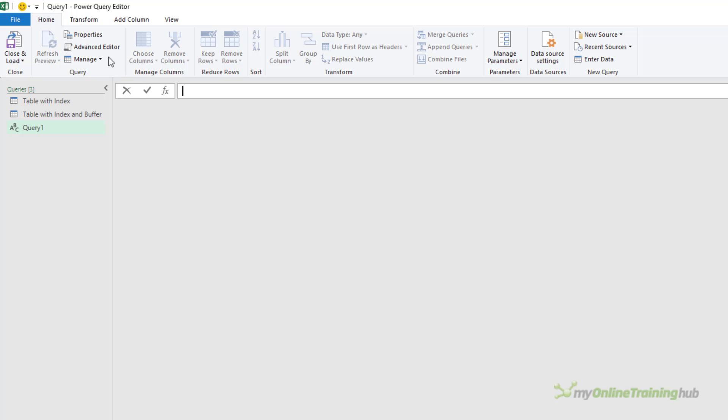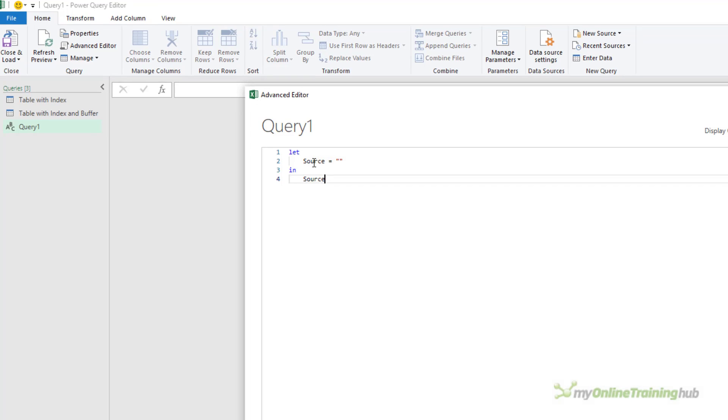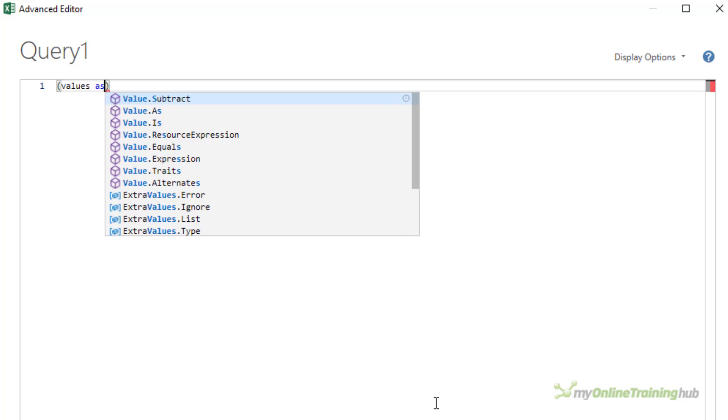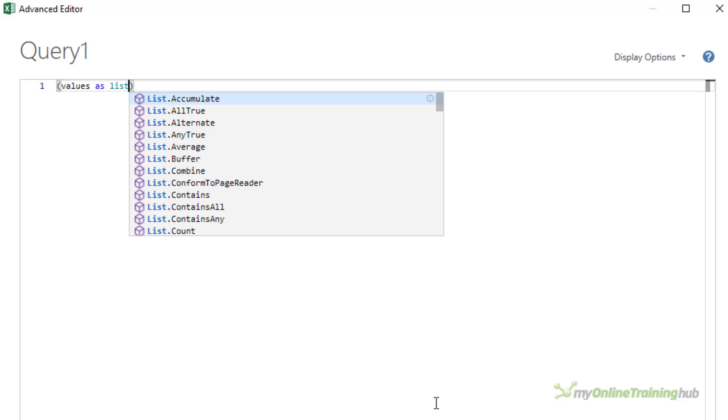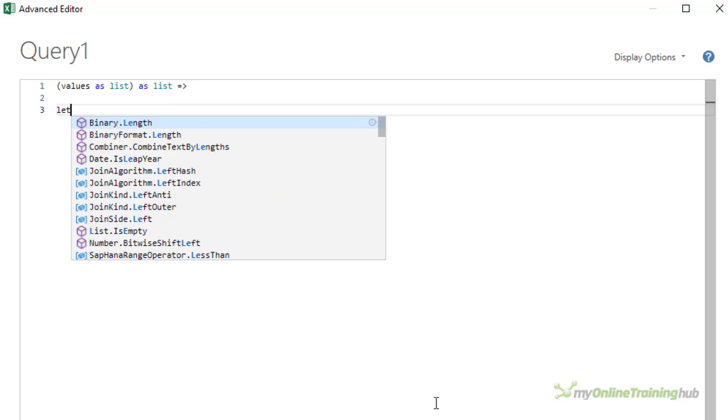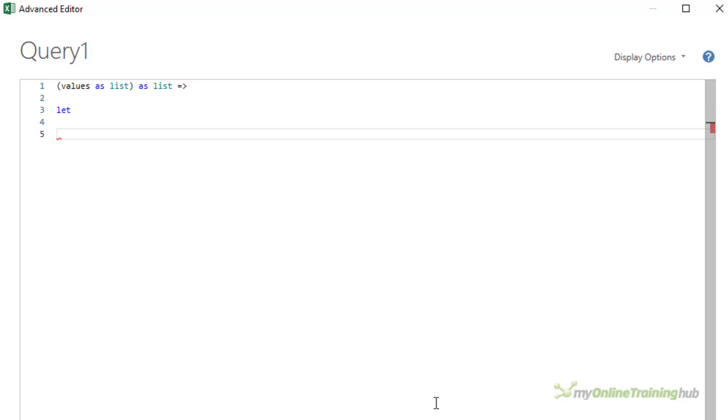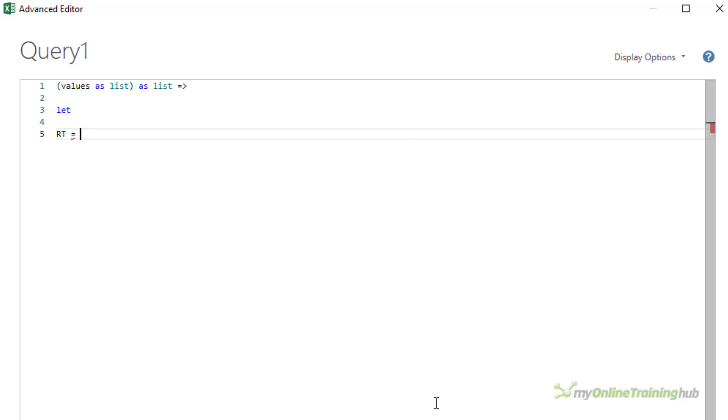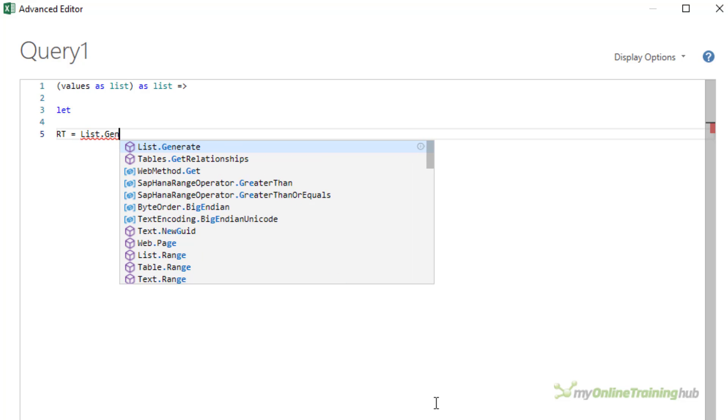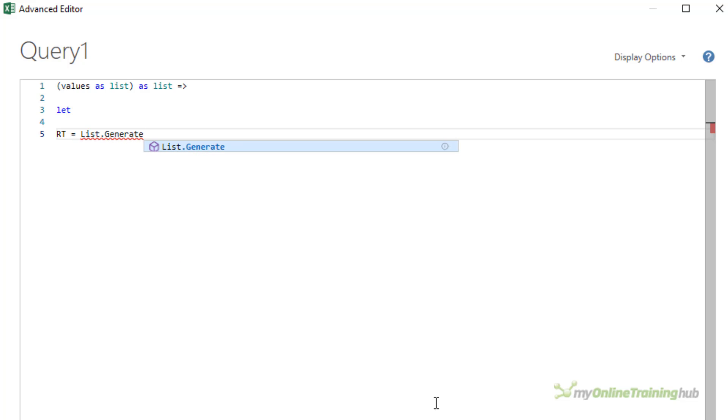And then in the advanced editor, the function will take an input. I'll give it the name values as a placeholder. This is a list and it will return a list. There's just one step called RT, which is short for running total. And I'll use the list.generate function, which has four arguments.